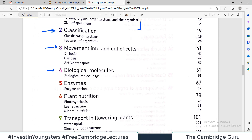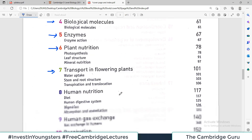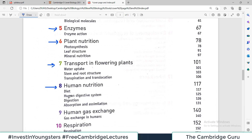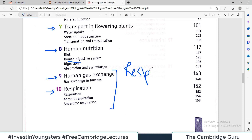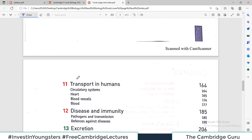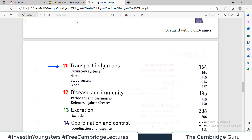The fourth chapter is biological molecules, the fifth is enzymes, then plant nutrition, transport in flowering plants, human nutrition which includes the digestive system, and then human gas exchange and respiration — which are two chapters related to the respiratory system covering how you take air into your body, use oxygen, and release carbon dioxide.